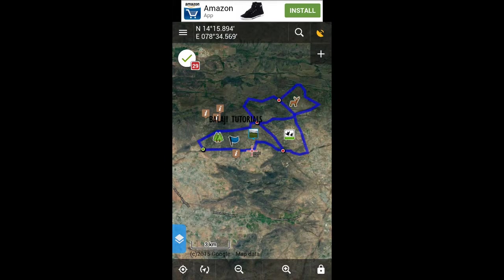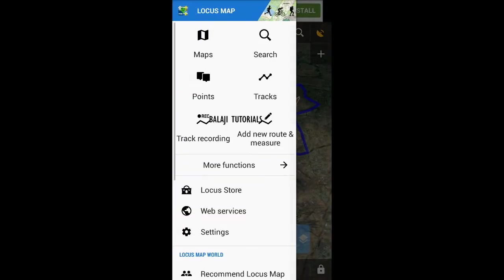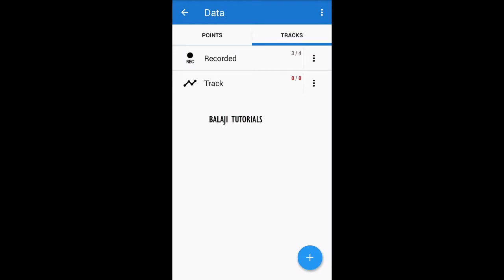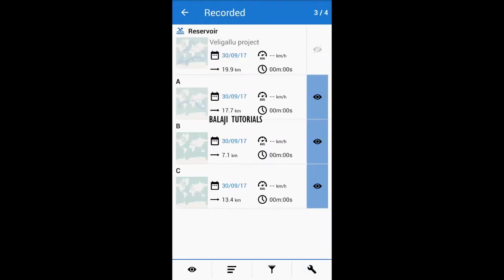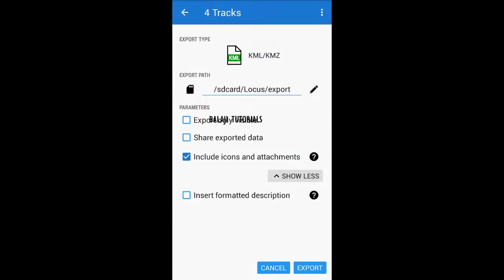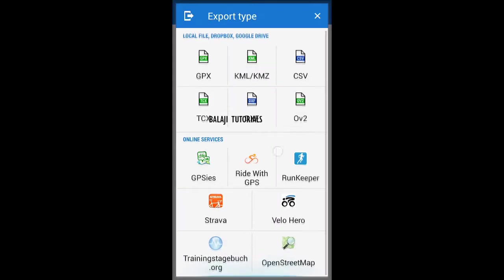First of all, let's start exporting tracks. Go to tracks, and here are the tracks. The ones which you do not need, just hide them. Go to the three dots over there and export.